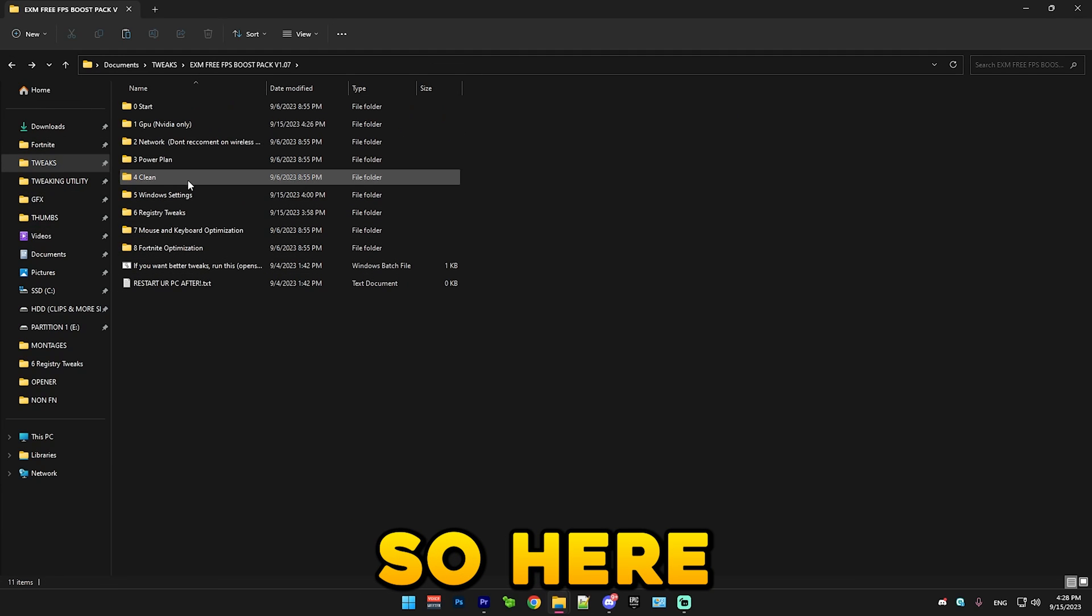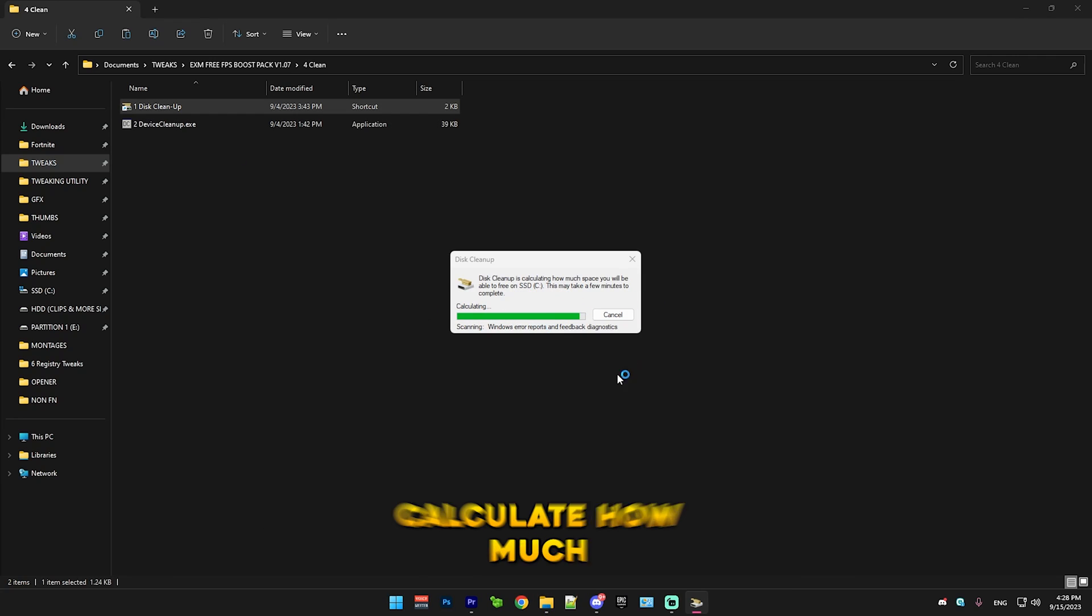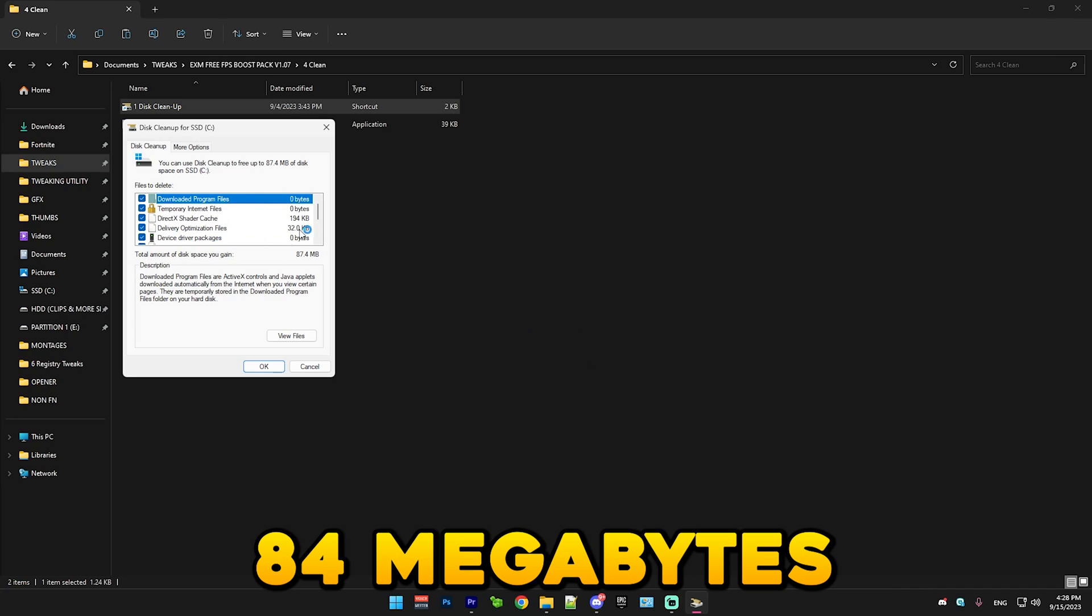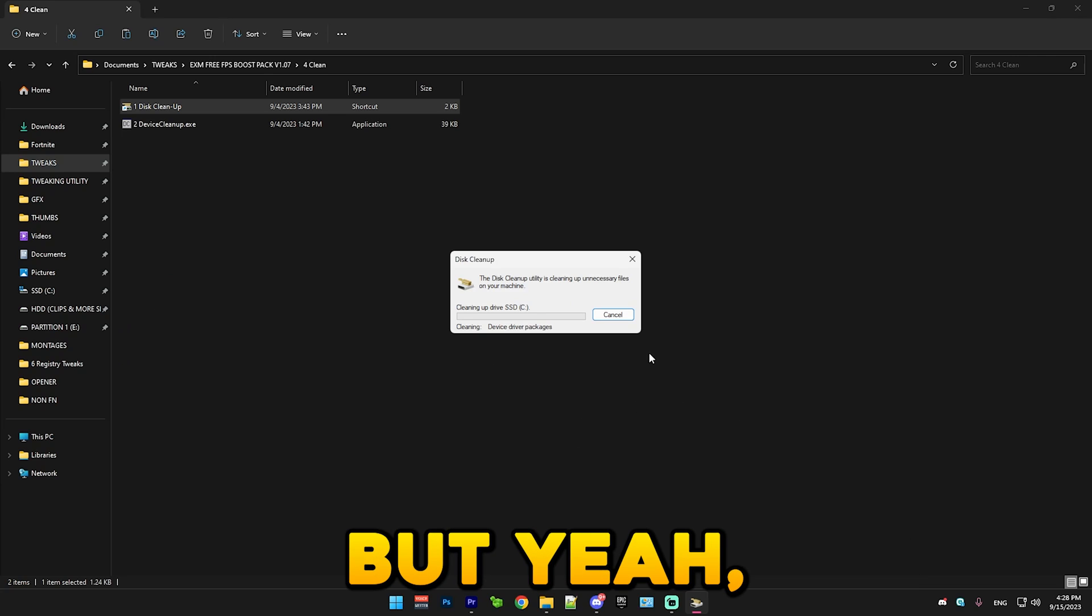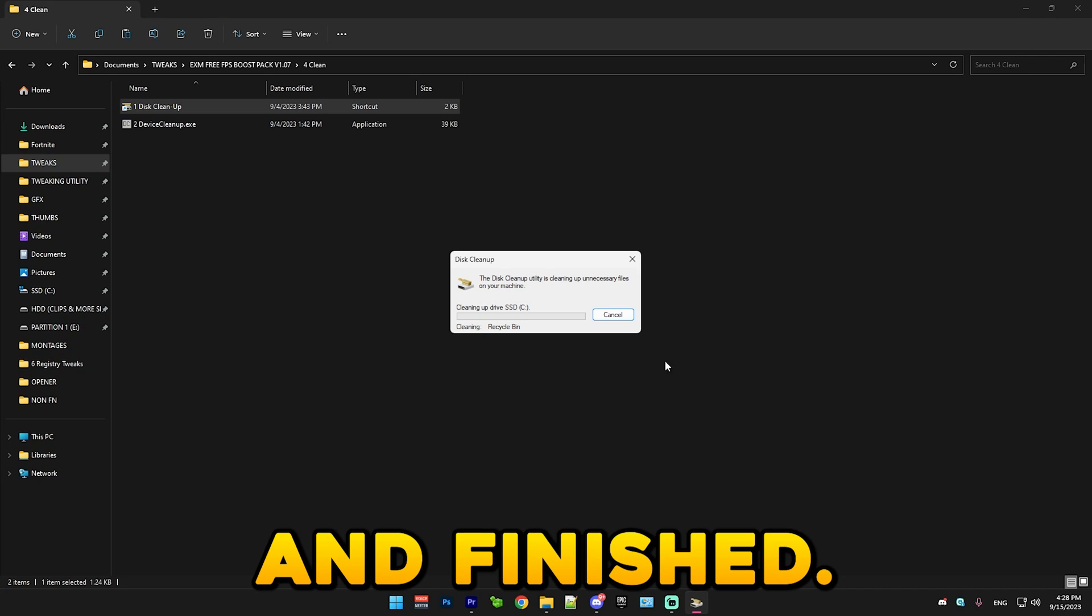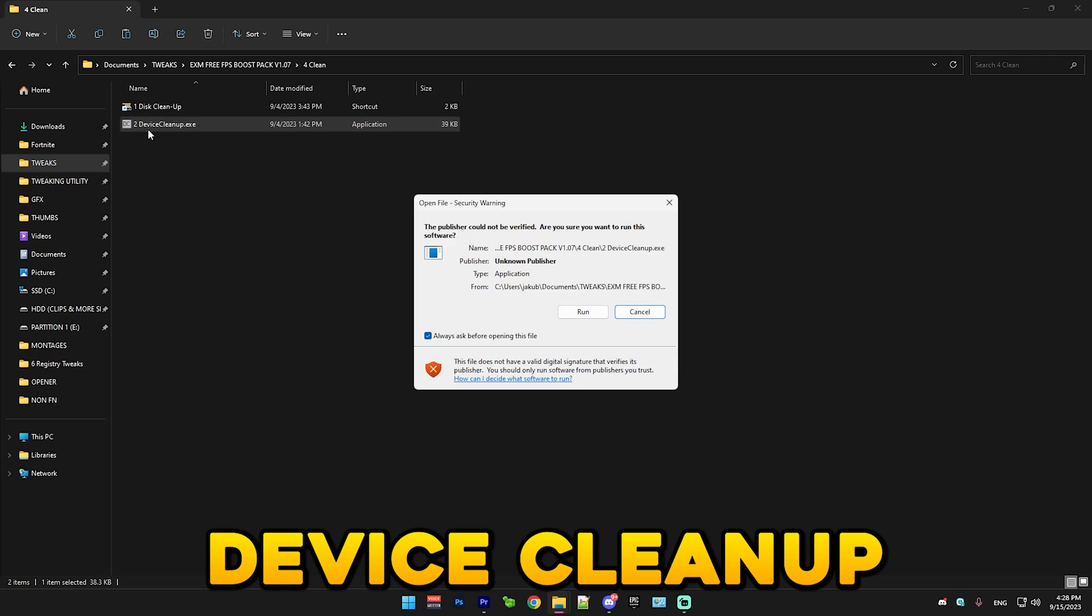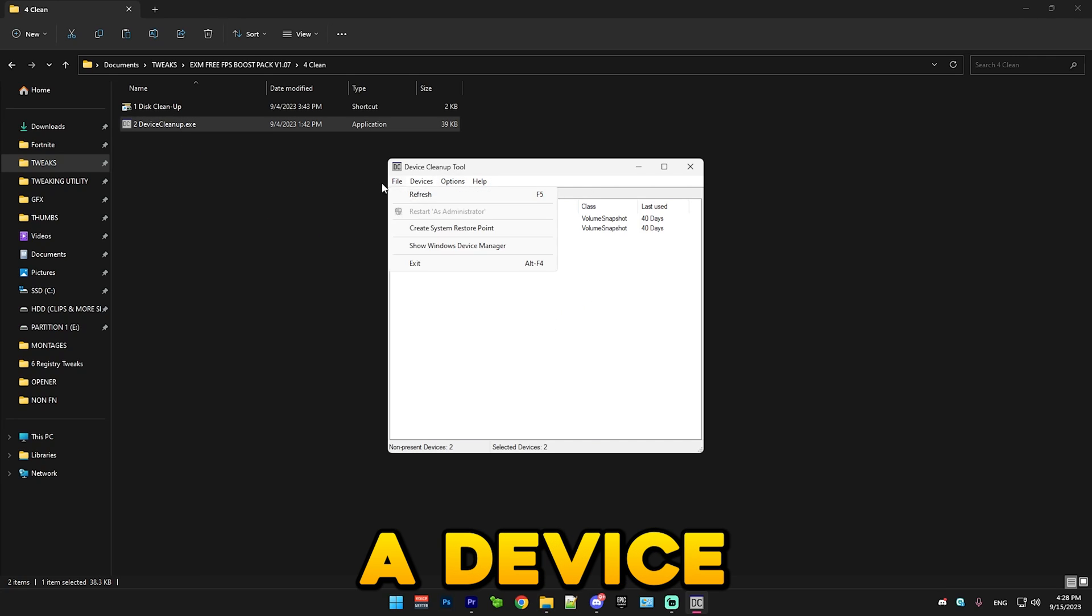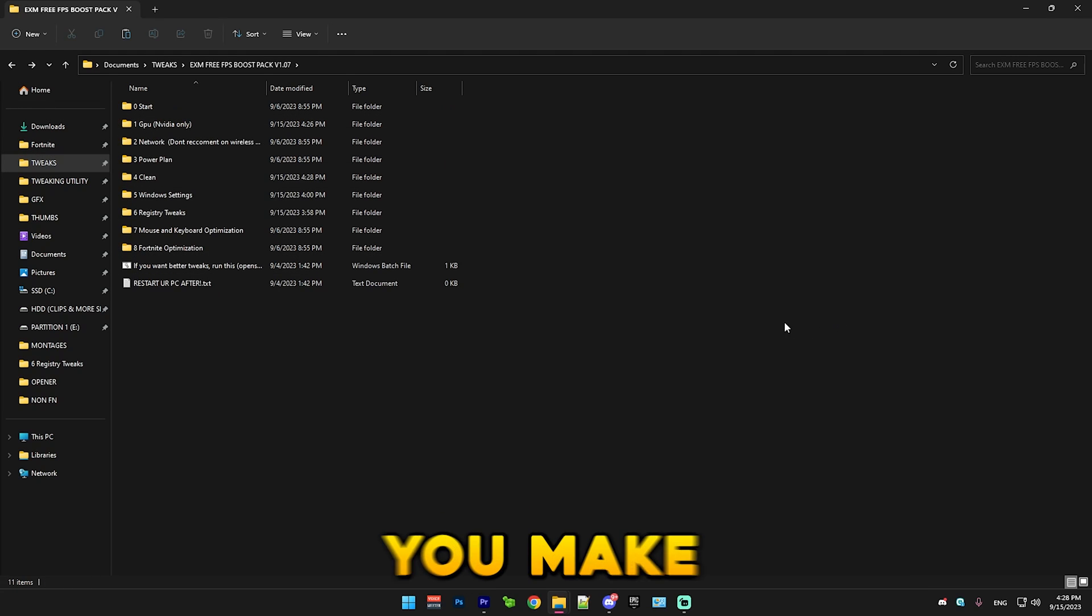Here we have clean. Simply just run this cleanup. It will calculate how much temp files I have. I only have like 84 megabytes because I just ran it today. Just let it run. It will eventually close. I'm gonna just skip to when it's closed and finished. Alright, so it just finished. After that we have device cleanup. You just run this and control A devices and remove select. And that basically is the clean category.